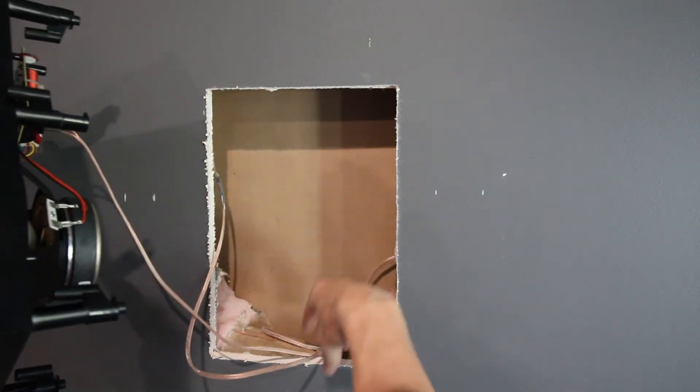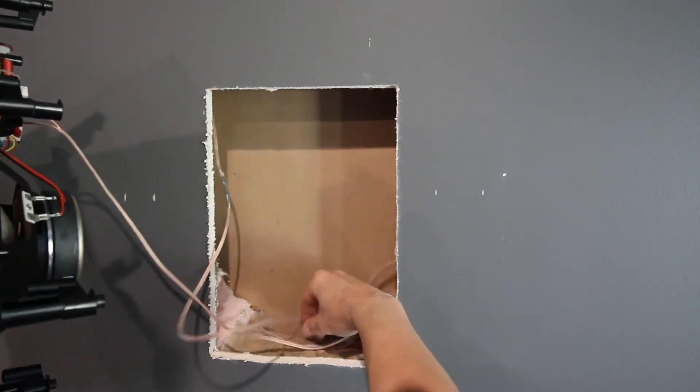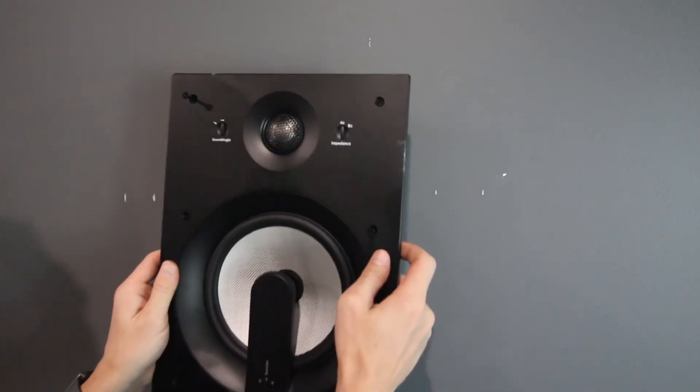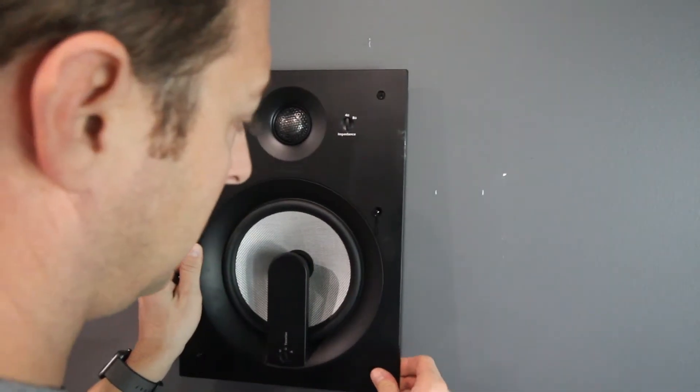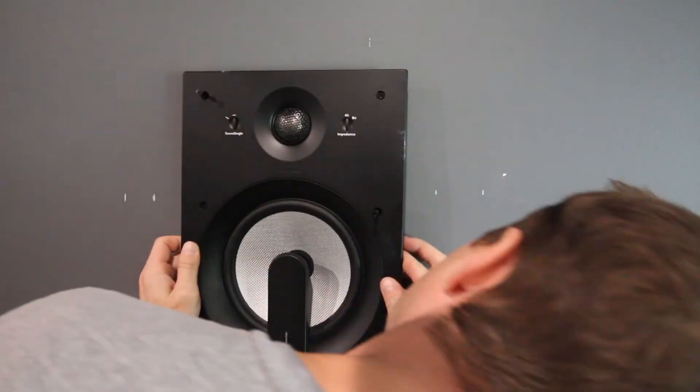Now in my case, I left extra wire in case I ever had to do maintenance, I could pull the speaker away and have a good distance to work with.